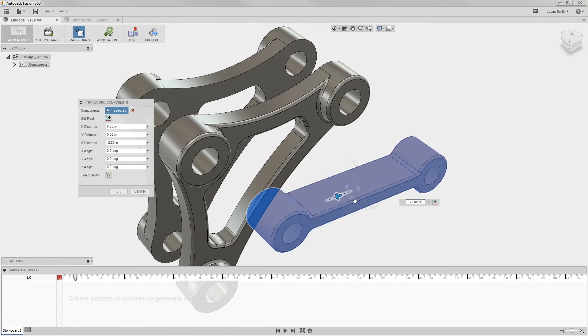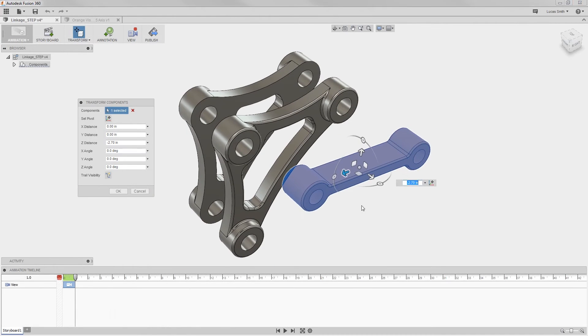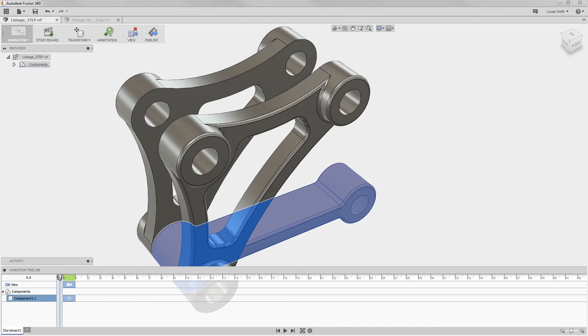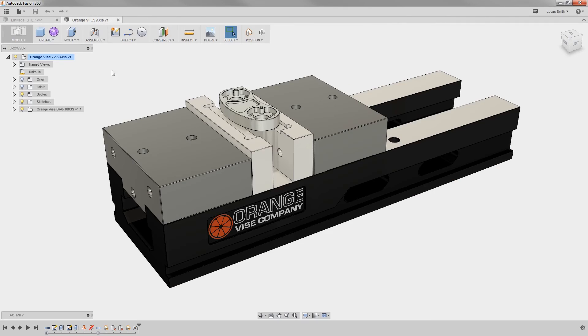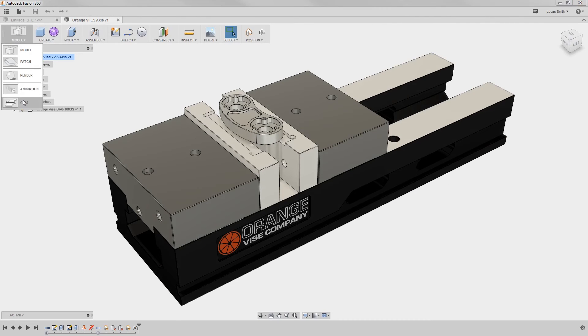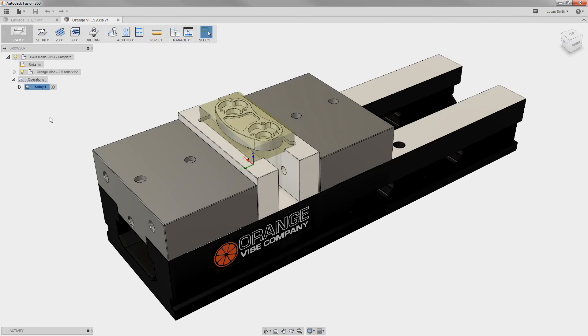Next, the animation workspace can create timeline-based animations for a customer video. Finally, the CAM workspace can set up and simulate your toolpath for manufacturing.